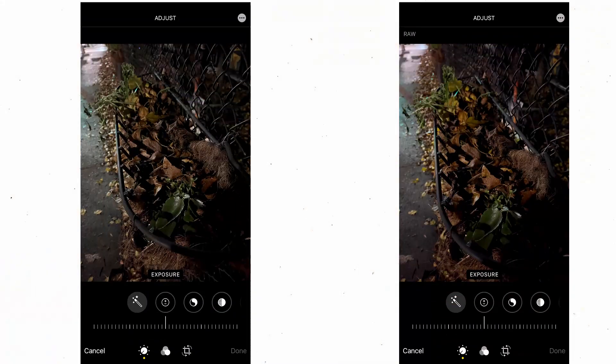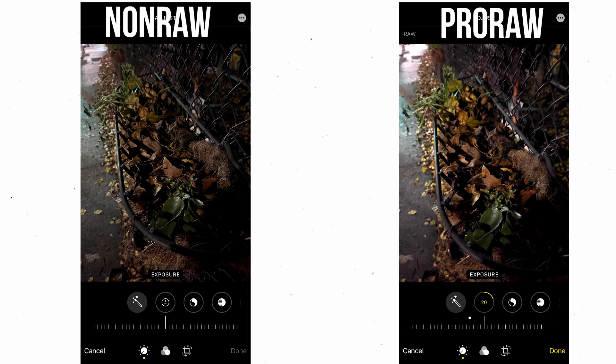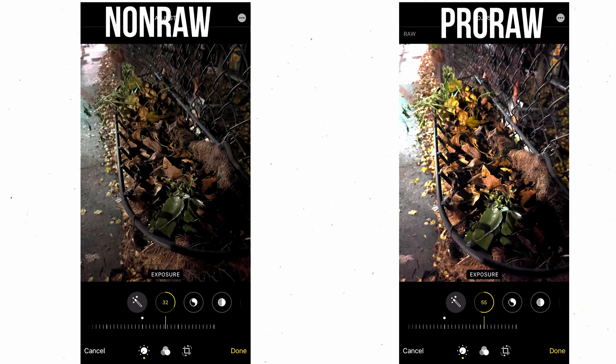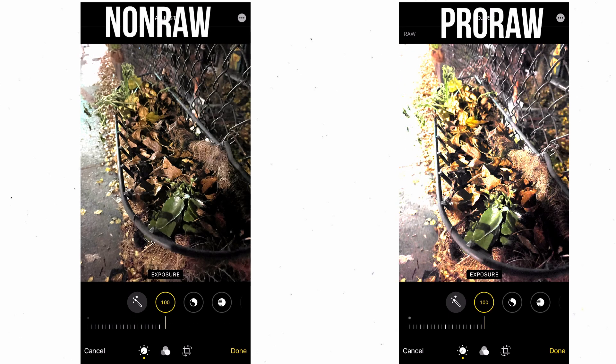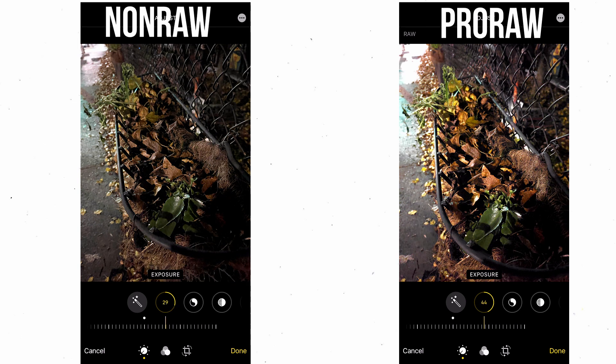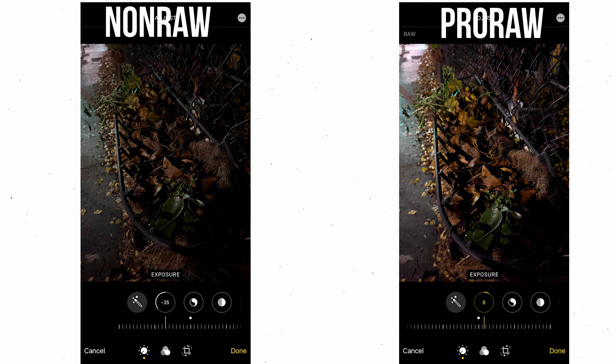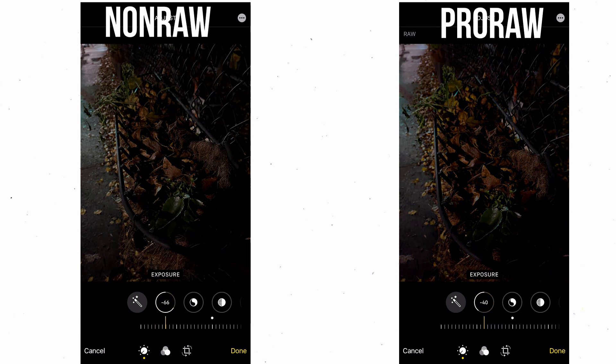Let's look at these two photos right here. For simplicity's sake I'm only gonna be editing the exposure and the saturation — just keep it simple. As you can see, the ProRAW picture captures a lot more details in the shadows and the highlights. You can tell by just how dark it can get and how light it can get when you're editing them.